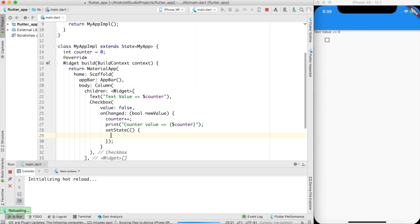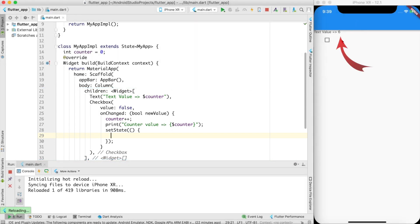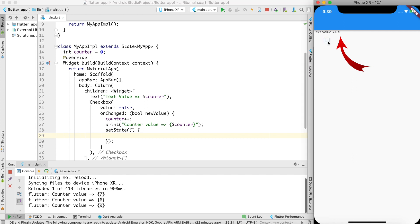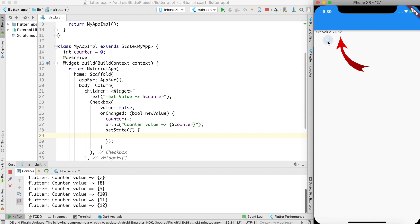After a hot reload, the text value shows 6. Now when I click the checkbox, you can see the text value changes — 8, 9, 10, 11, 12, 13, 14 — updating live on screen. That demonstrates how stateful widgets redraw when setState is called.